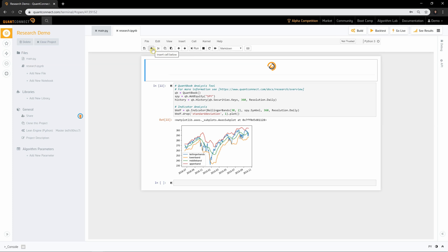The foundational class for accessing QuantConnect data through Jupyter is QuantBook. QuantBook allows you to access many of the methods available to QC algorithm. It also allows you to access historical data using history calls.